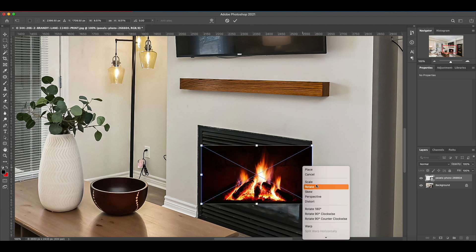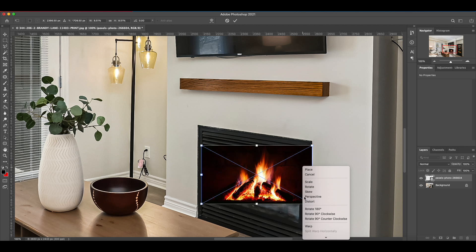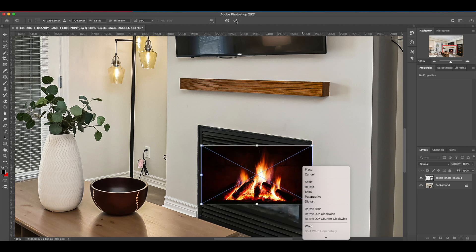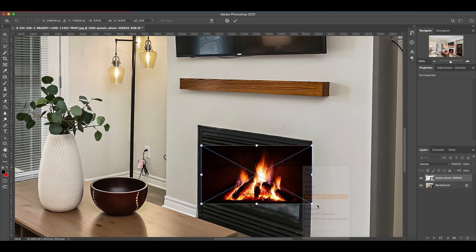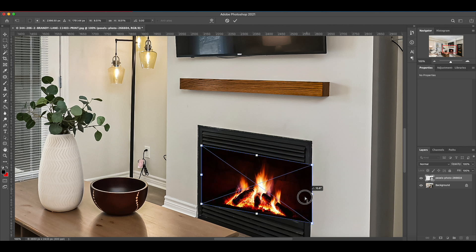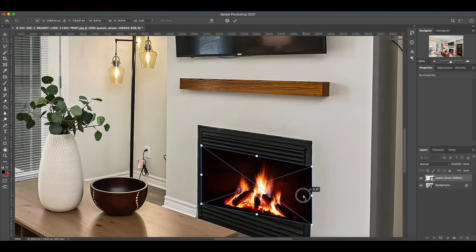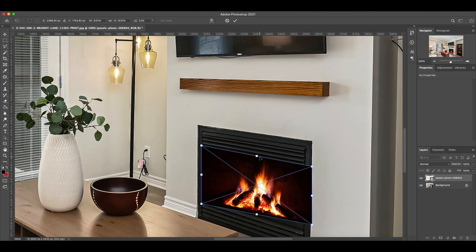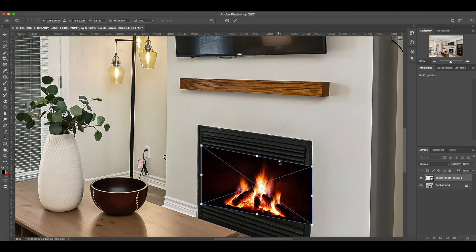Now let's bring it into place. This is what I think is the most important part. Once we start this transforming, we don't want to get out of it, so we're never going to hit this check mark until we're fully happy with how it looks. Starting with perspective, I'm going to just start by trying to line up this top parallel line with this top parallel here.